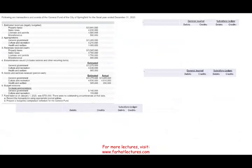What we are looking at here are transactions and events of the general fund of the City of Springfield. We're going to look at each item and prepare the journal entry. We're also going to show how this is listed in the subsidiary ledger, because it's better to see the subsidiary ledger for things to make more sense. Then we're going to prepare a budgetary comparison schedule for the general fund, and we'll do that at the end.